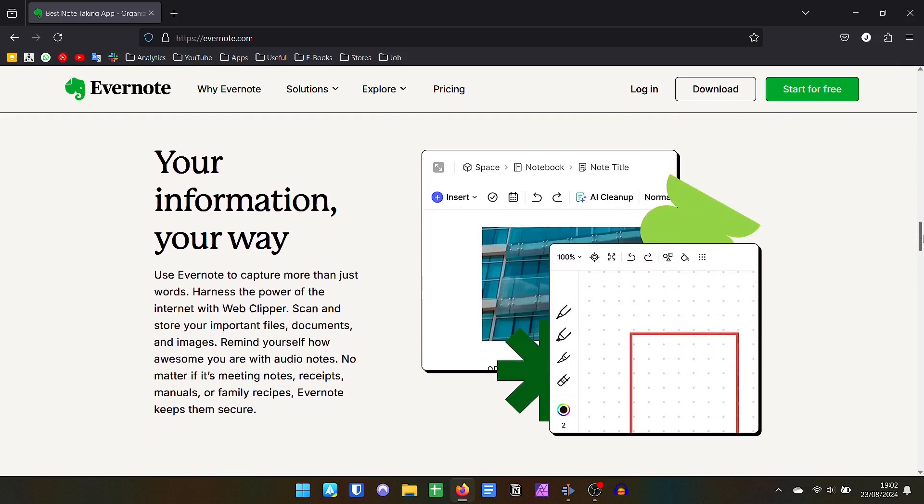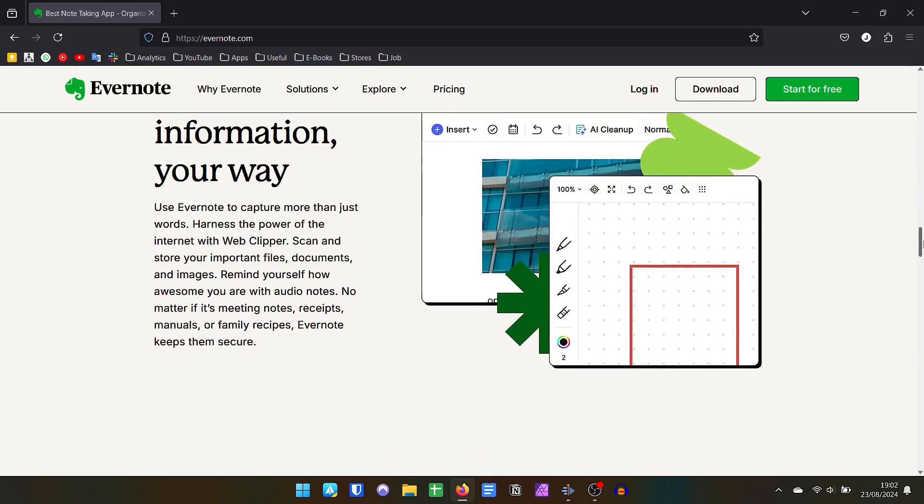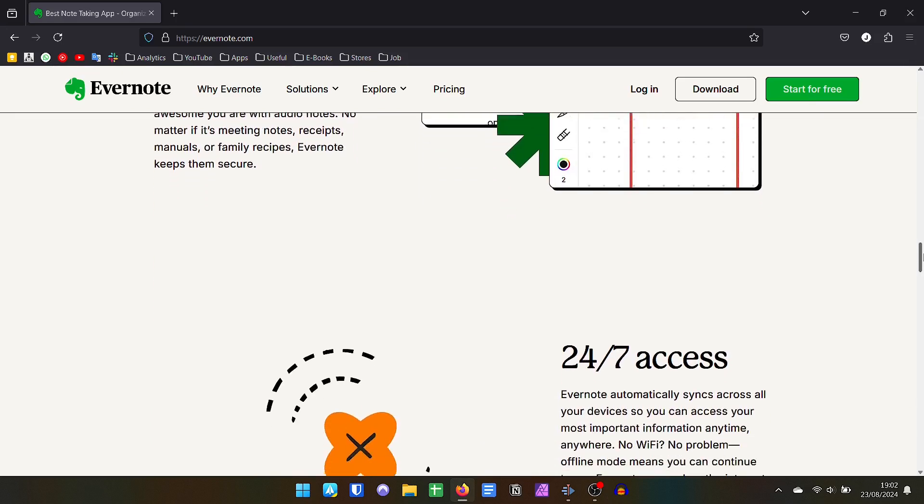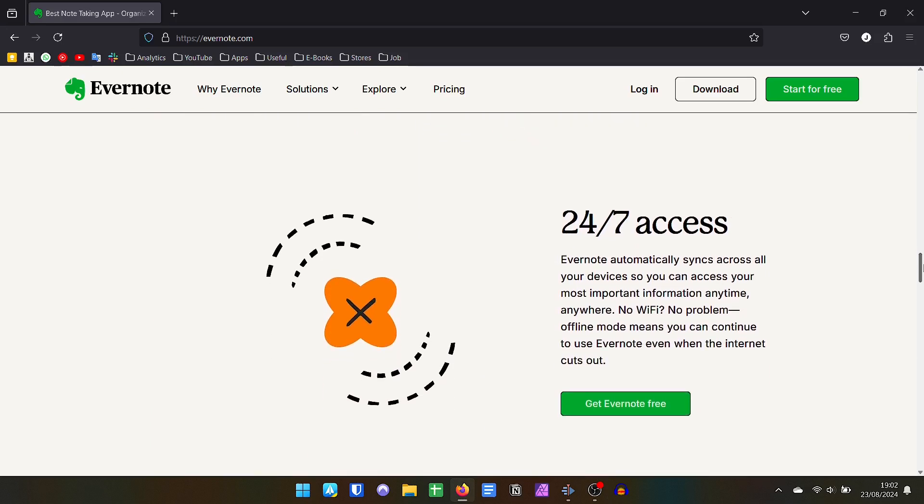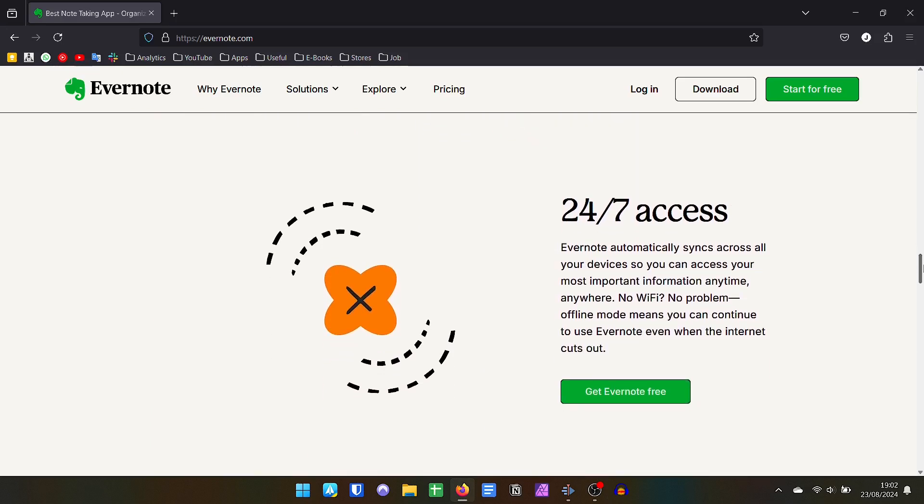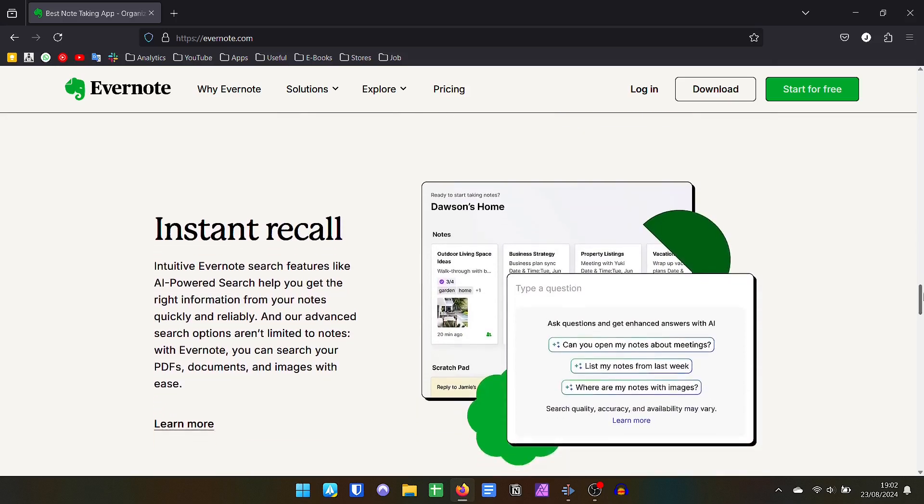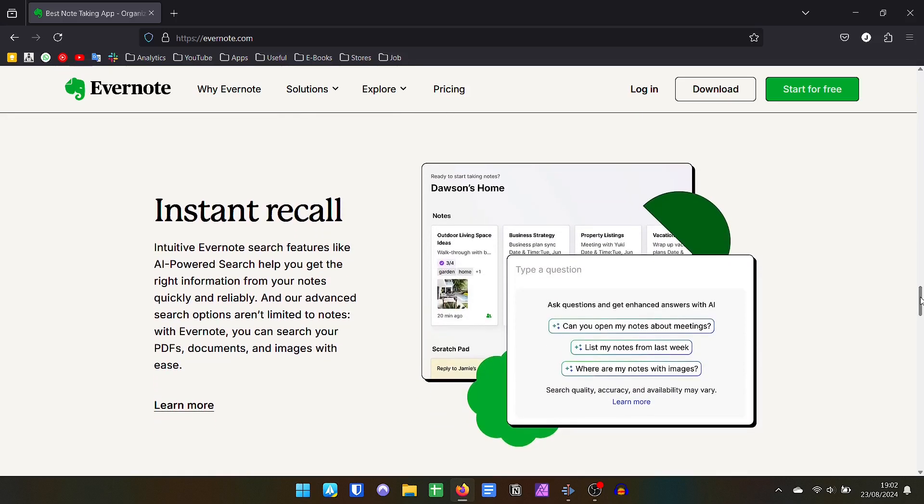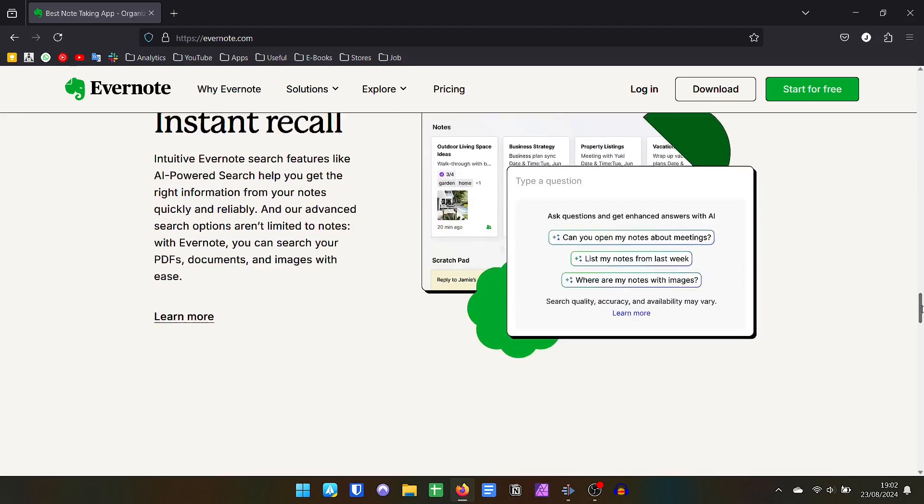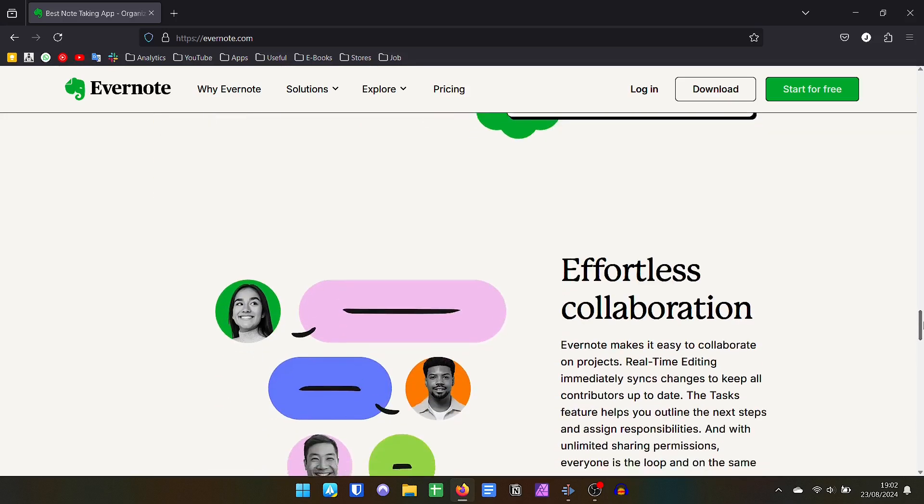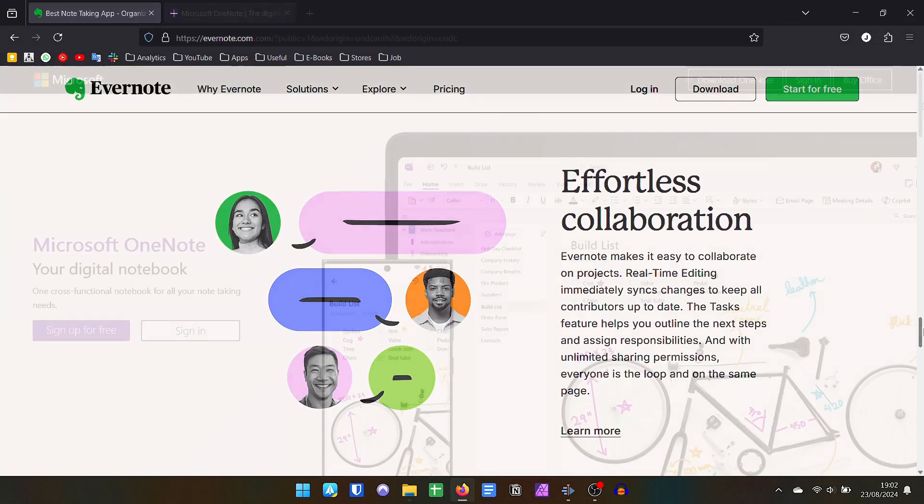I have used both applications for a long time, so I will be able to help with my personal experience of years of using both Evernote and OneNote. Let's start with the basics. In terms of the look of your homepage, the two applications are very different.